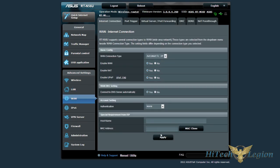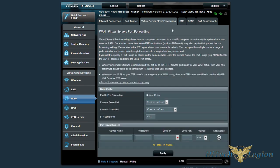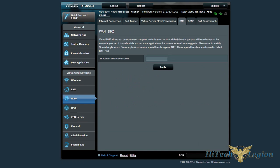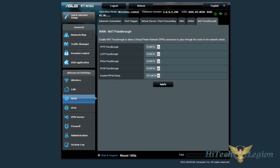Then we've got the WAN settings here, port trigger, virtual server, DMZ, DDNS, and NATPREP pass-through.